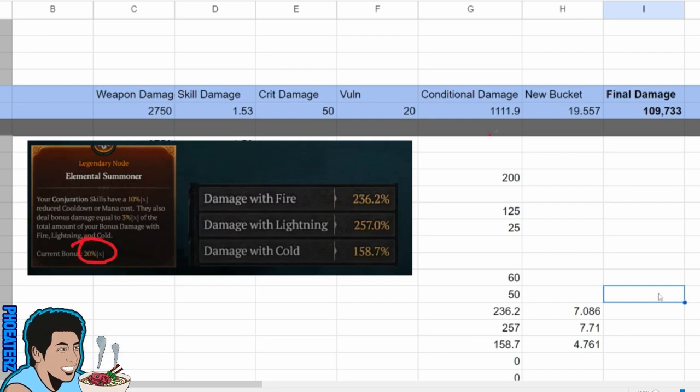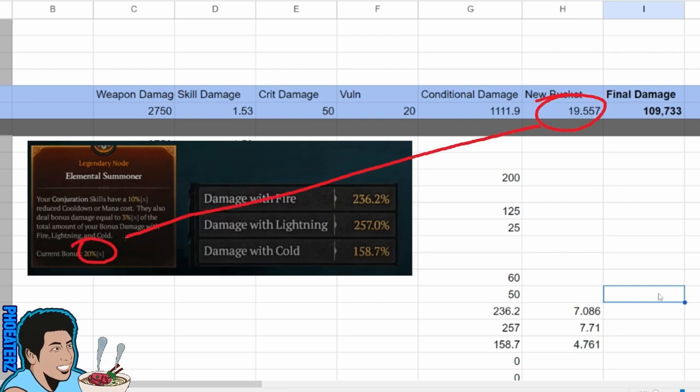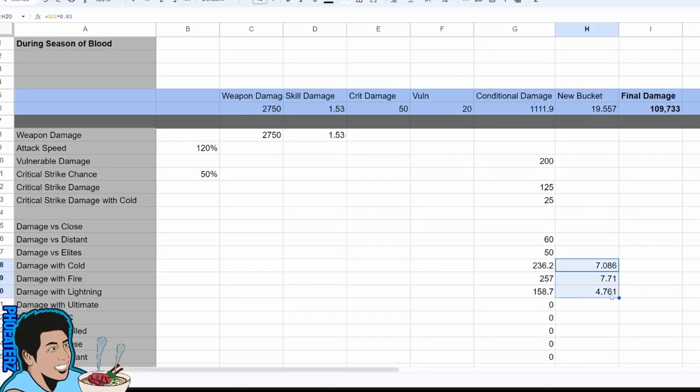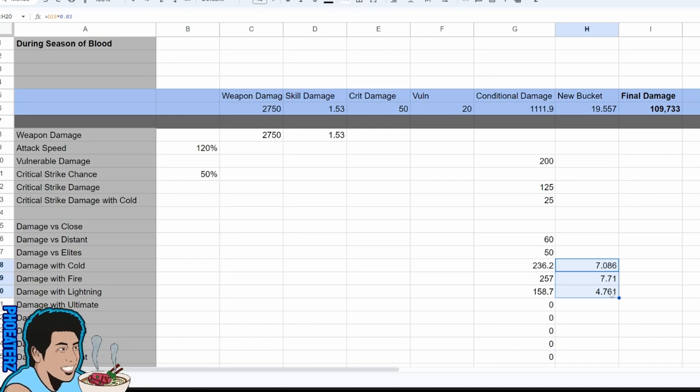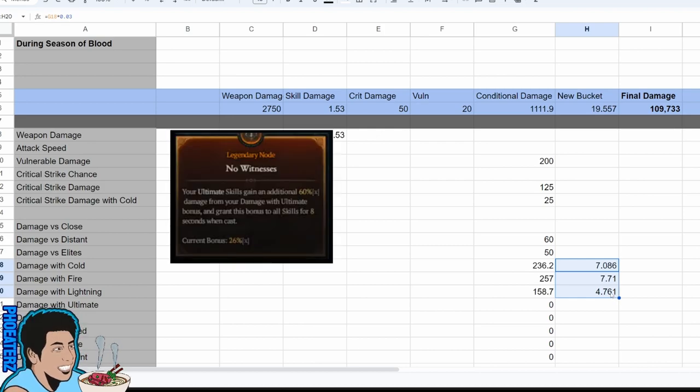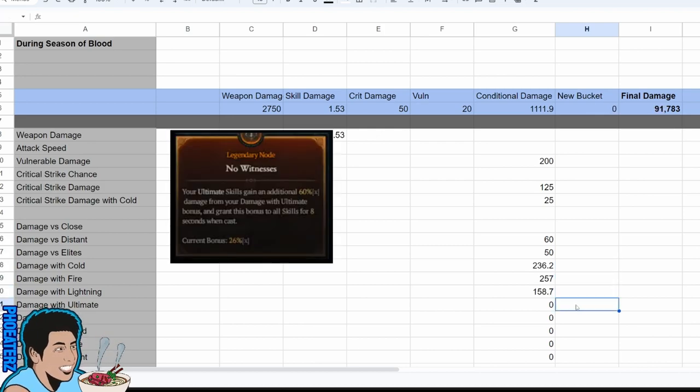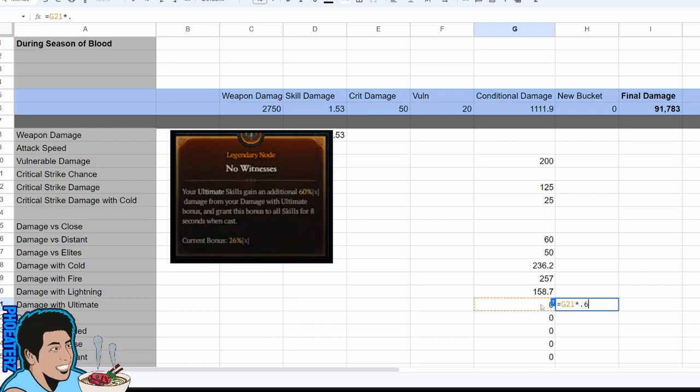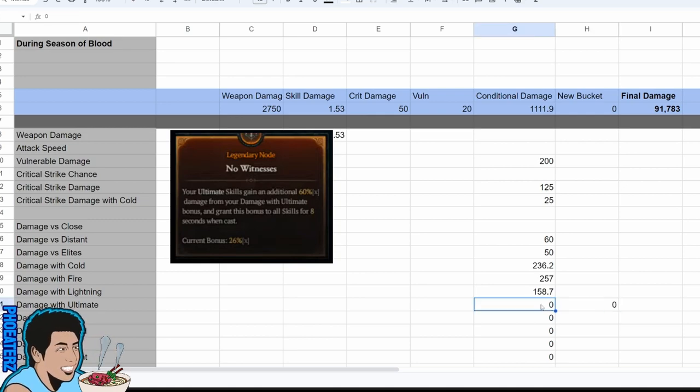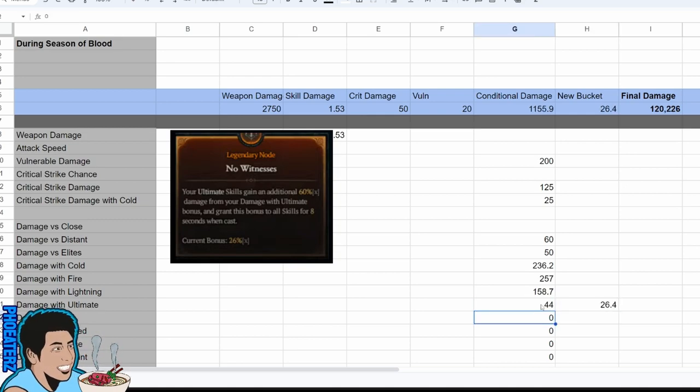And now these stats are premium because they now have a multiplicative effect. Another example is with ultimate skills. You activate the node and it adds these numbers to the calculation, turning damage with ultimate skills into a premium stat because now it's multiplicative.